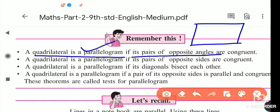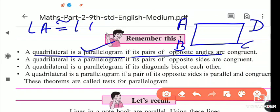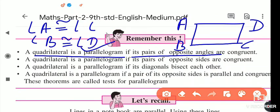Today we learn: a quadrilateral is a parallelogram if its pairs of opposite angles are congruent. If angle A is congruent to angle C, or angle B is congruent to angle D, then the figure is called a parallelogram. This is the first test — the opposite angles test of a parallelogram.